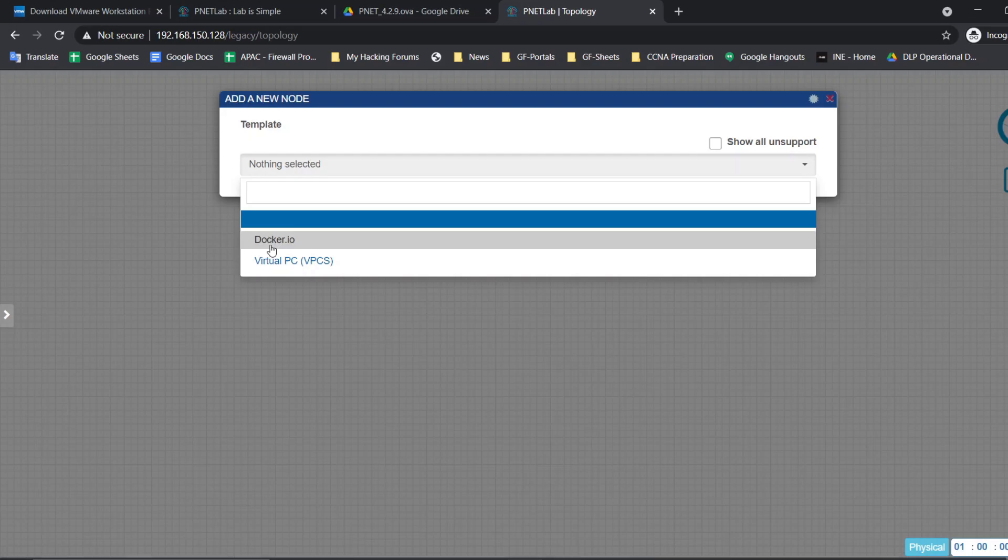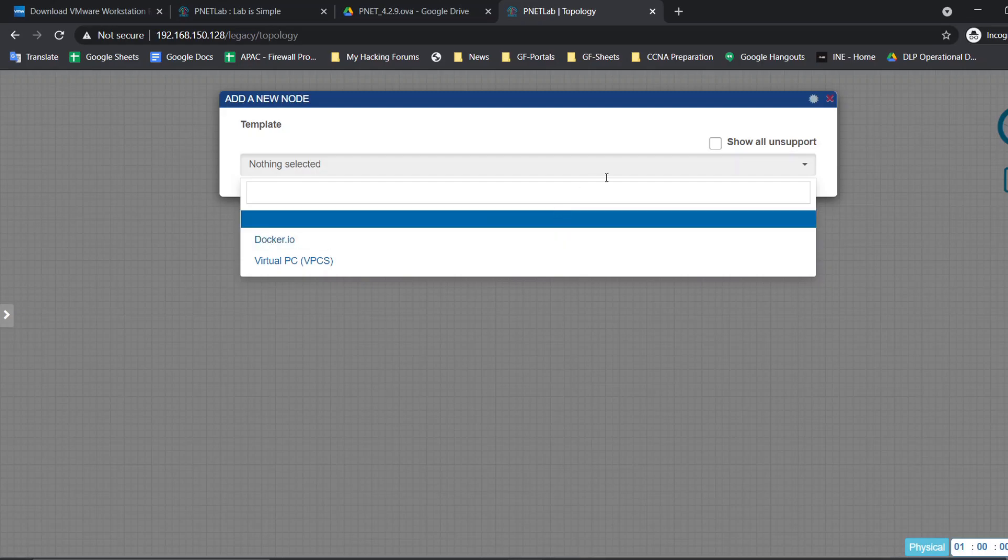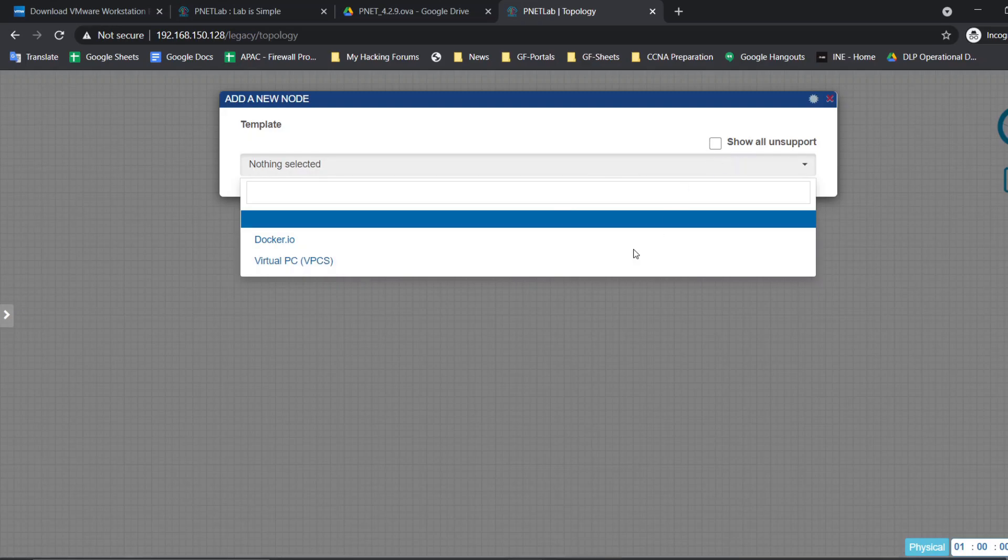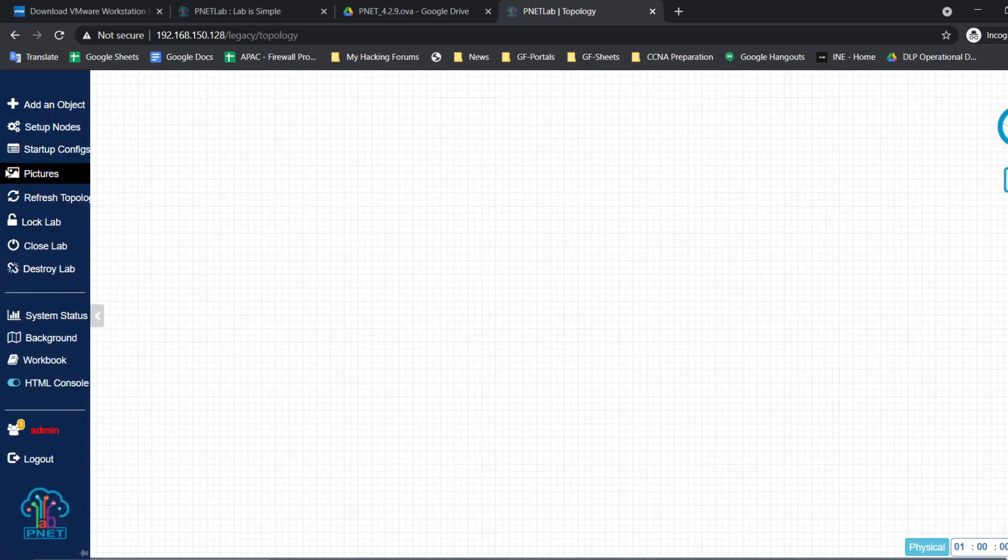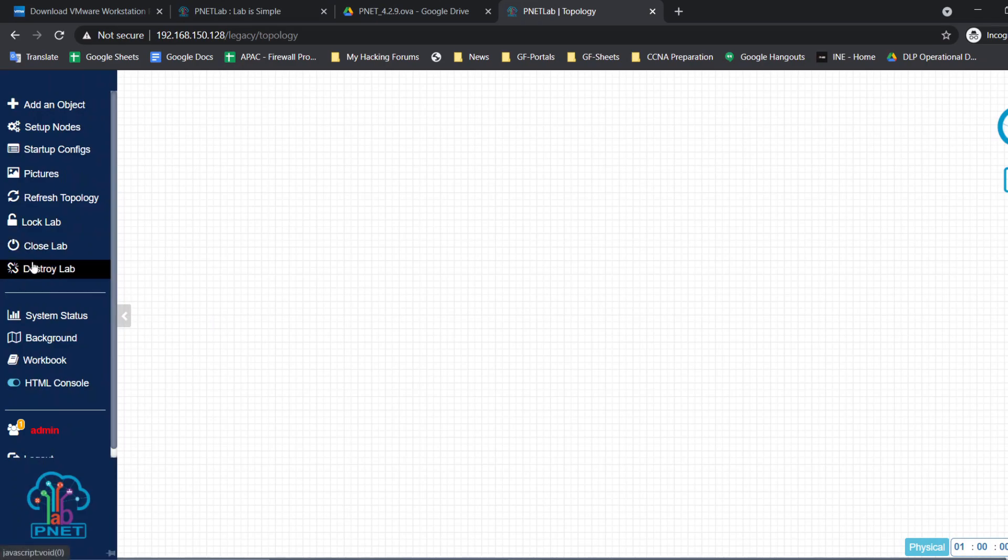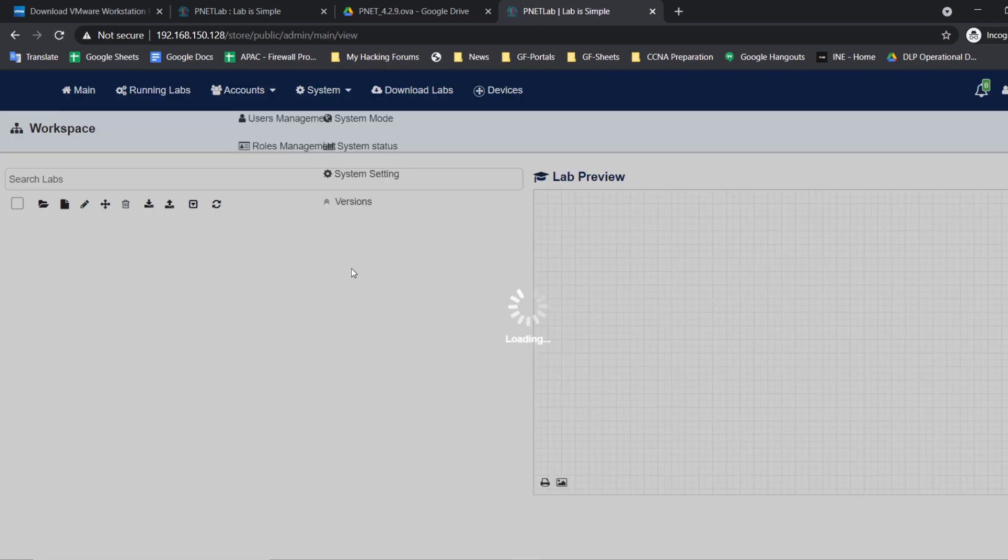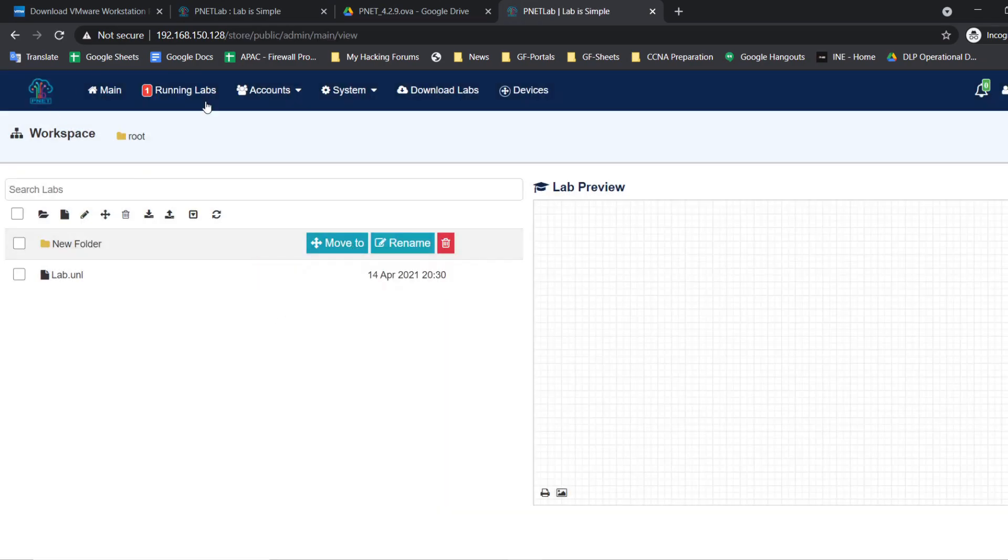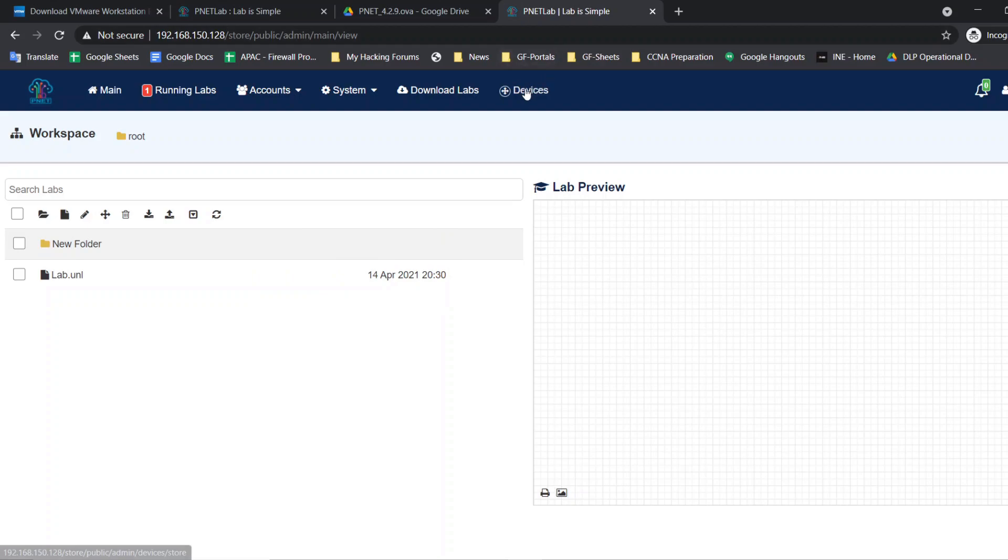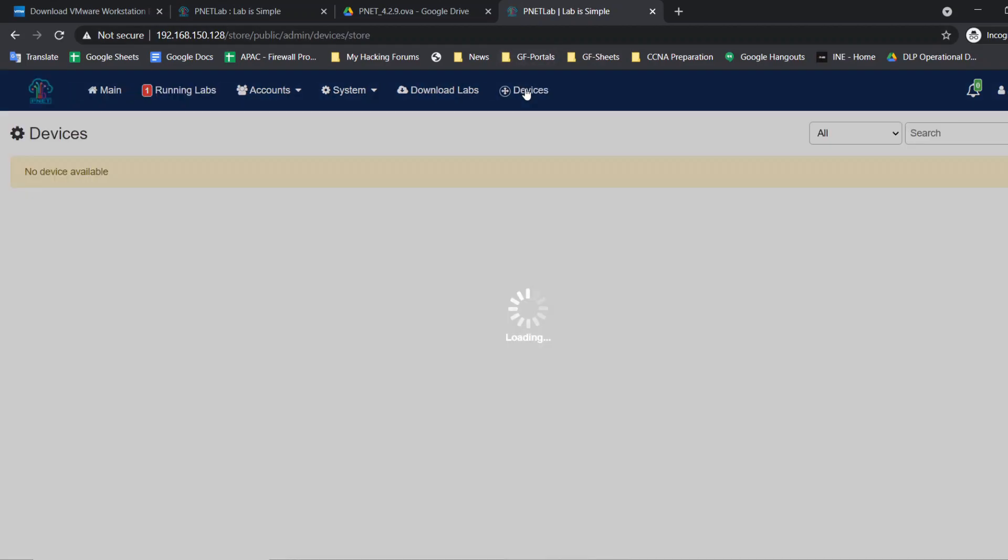See another device: Docker. This is what an additional feature which is not available in EVE-NG community edition, but it is available in PNETLab. The PNETLab is totally free. You can use the docker machines in our lab. Let me show you how to add docker machines in our lab. Let's close this lab. In the home page, you need to click devices.